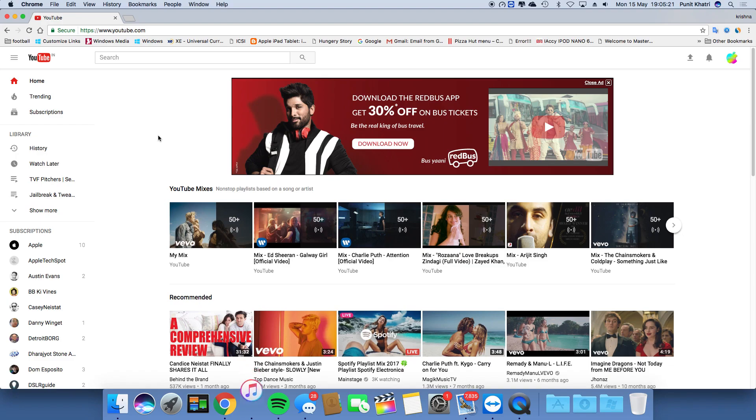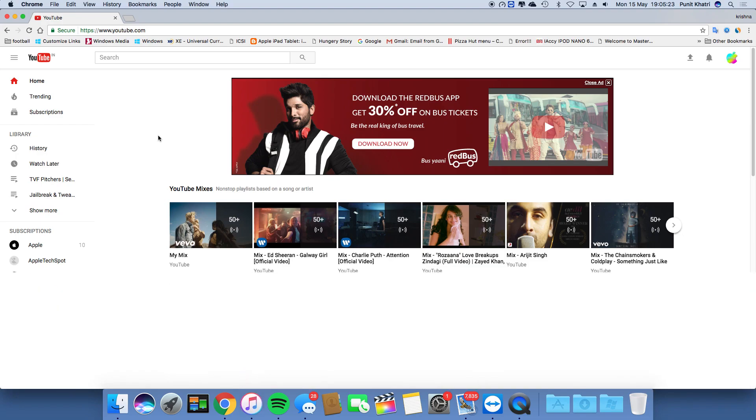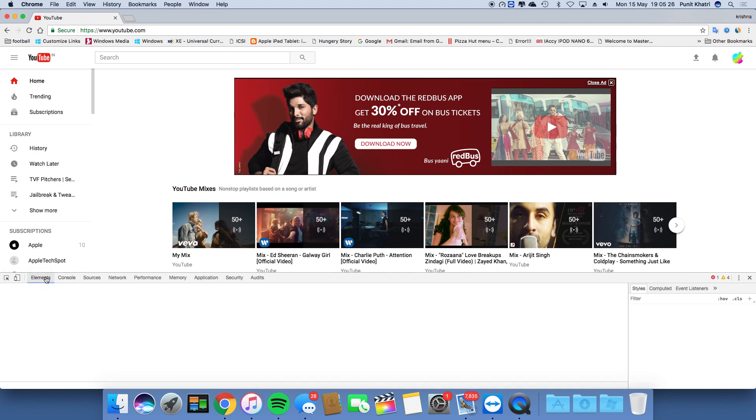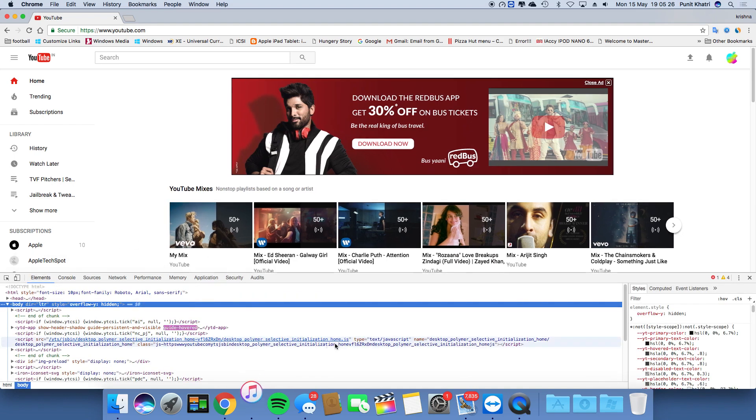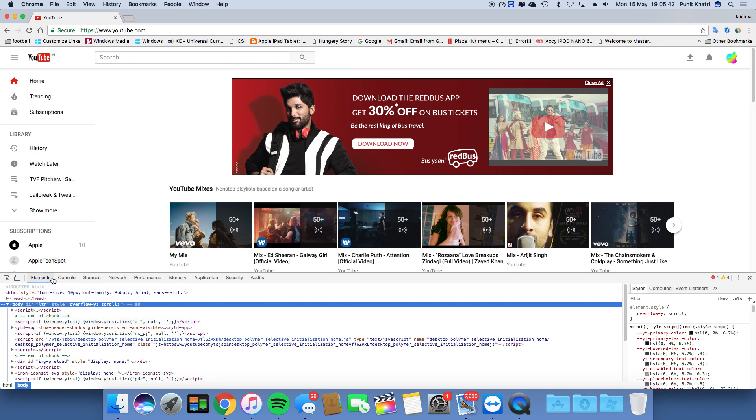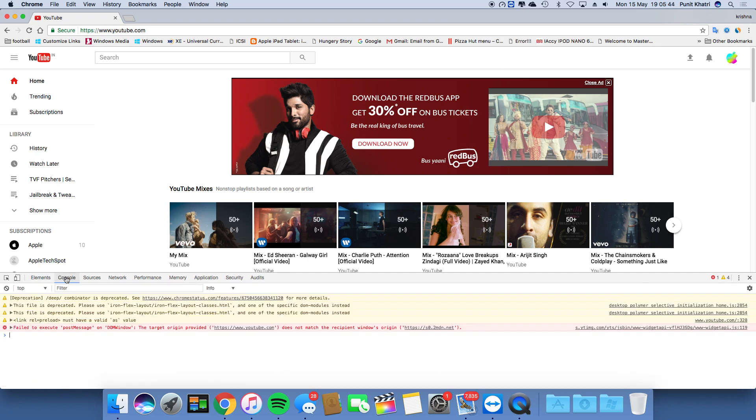This will open the developer menu. Once you're in the developer menu, tap on the second option - that's Console.